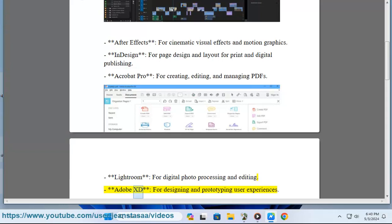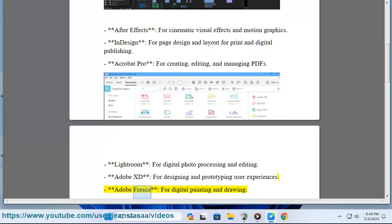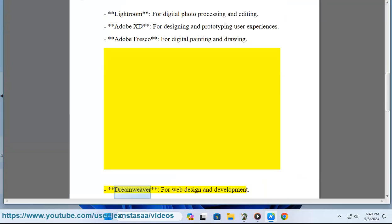Adobe XD, for designing and prototyping user experiences. Adobe Fresco, for digital painting and drawing. Dreamweaver, for web design and development.